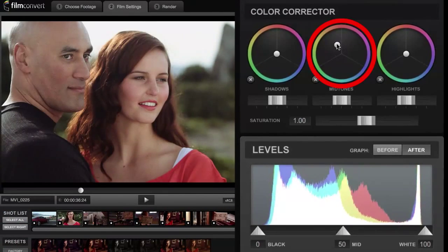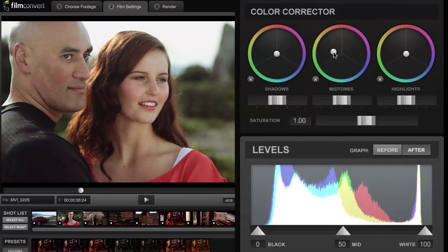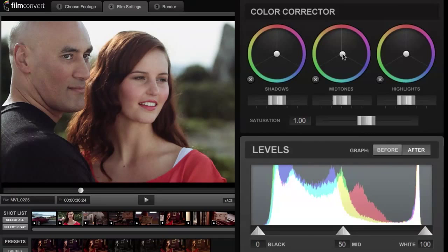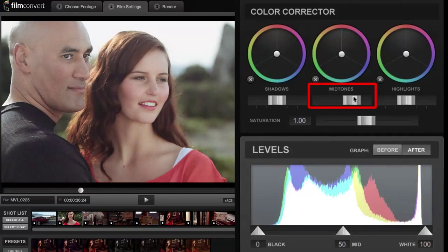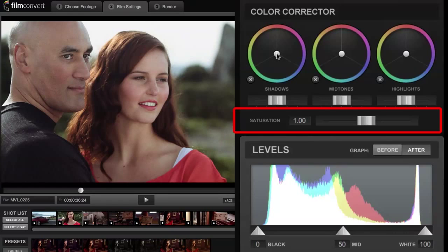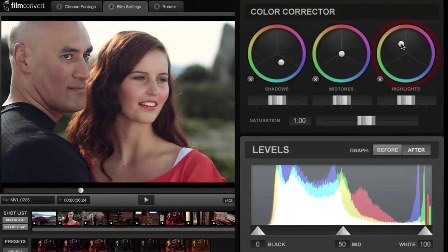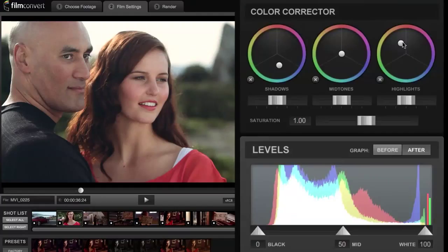Moving on down the screen we have the standard three-way color corrector. You can adjust the overall color balance of the midtones, highlights, and shadows, as well as adjusting their overall gain or lift. If you want to get back to where you started, hit the X to reset. You also have a saturation slider. Let's say we're going to add a little bit of coolness to the shadows and a little bit of warmth to the highlights.